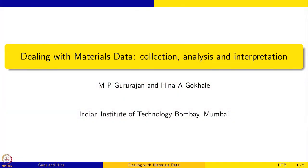Welcome to dealing with materials data. In this course, we are going to be talking about the collection, analysis and interpretation of materials data.